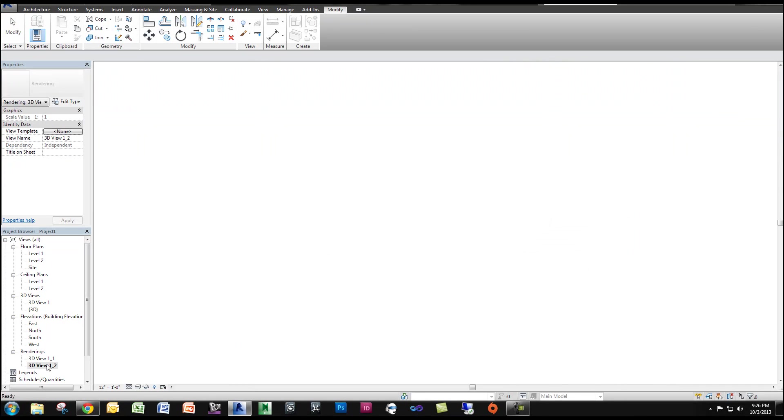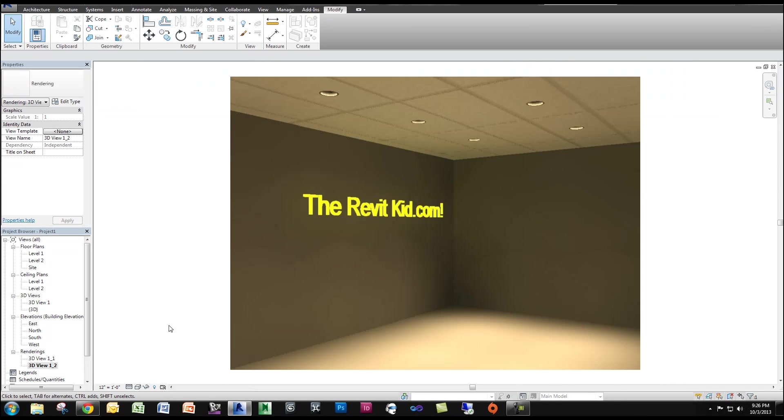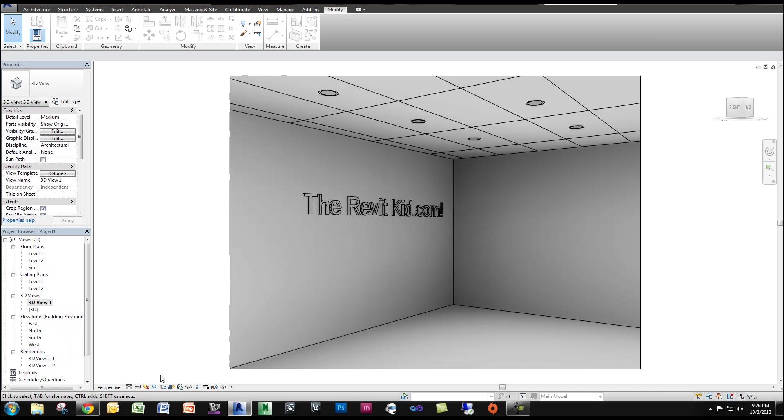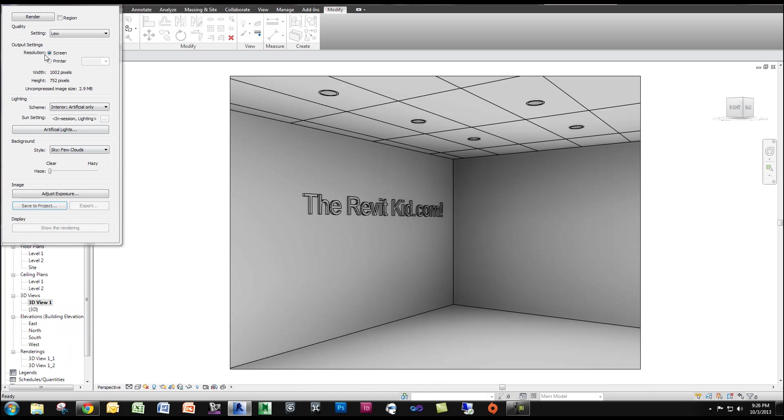And now if you'll remember, here is our original image. Now I'm going to run through and render this image again. So let me click Render and I'll be right back.